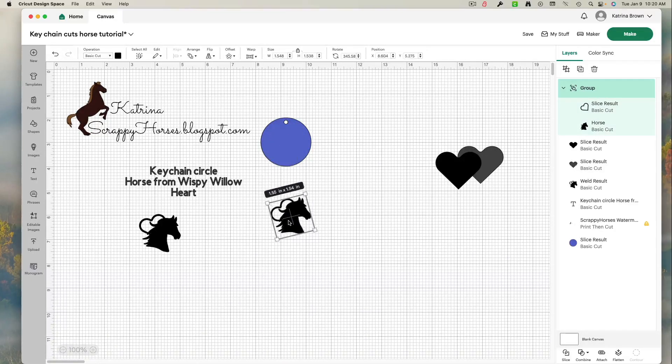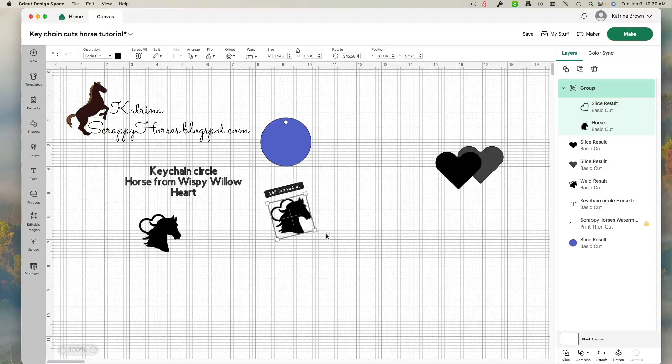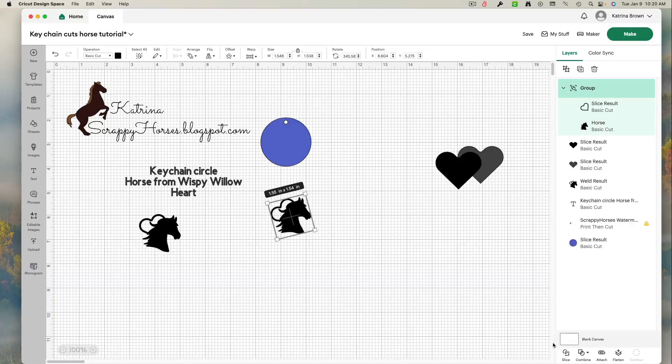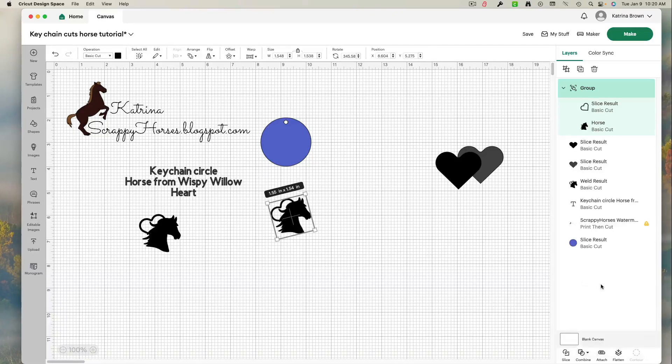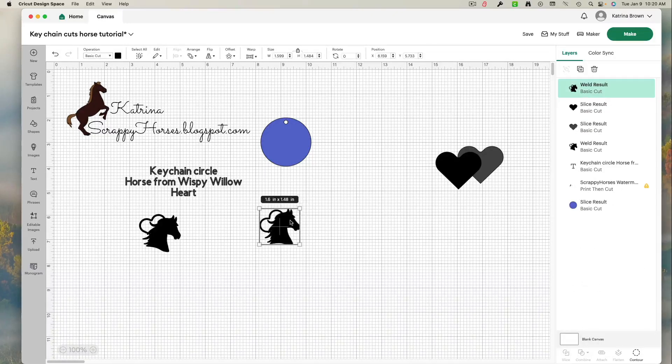There we go. I like it. I want to remove this. Bring it back over here. I have it all selected. I'm going to come down to combine. Weld. And it's done.